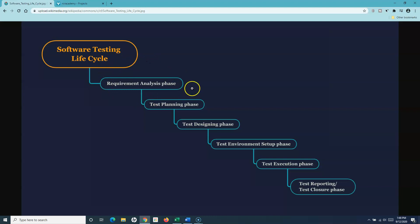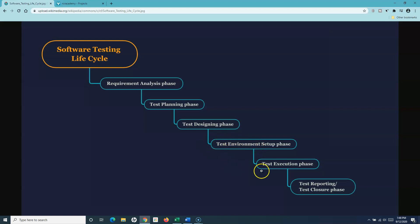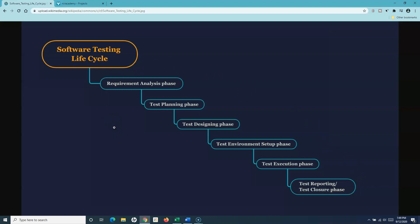In the requirement analysis phase, you analyze the requirements, then move to the test planning and design phase. Then you have the test environment setup and execution. Once you design the test cases, you execute them, and finally you report or perform the closure activities. This lifecycle is the same whether you're working in an agile approach or traditional approaches like waterfall or V model.